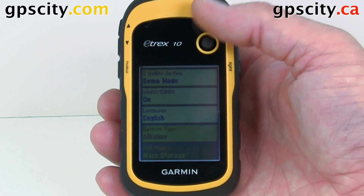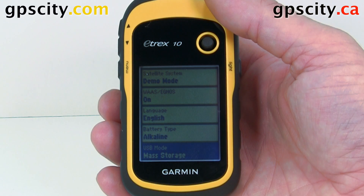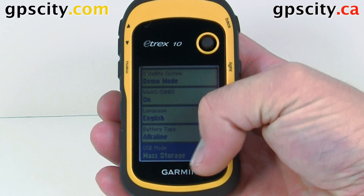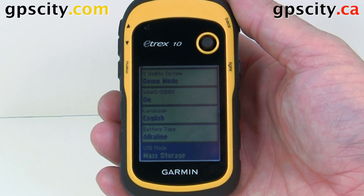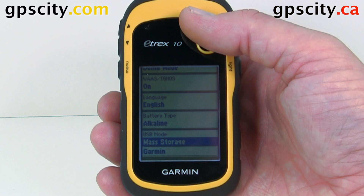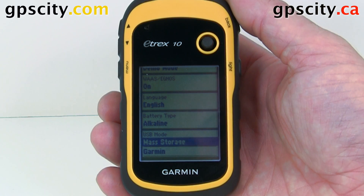And last we have our USB mode. So when you plug this into the computer right now, it's going to go into mass storage mode — it's going to act like a hard drive, so you could just drag and drop files onto the unit. Or you could have it in Garmin mode. The new eTREX series will not do NMEA.